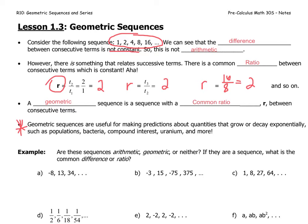Let's look at an example. The question asks: are these sequences arithmetic, geometric, or neither? If arithmetic, what is the common difference? If geometric, what is the common ratio? Pause the video now and try to answer for all six sequences.